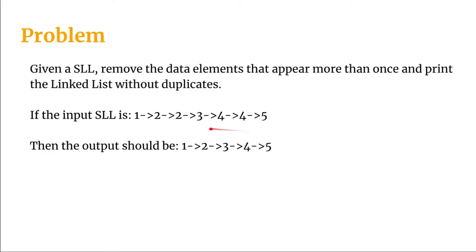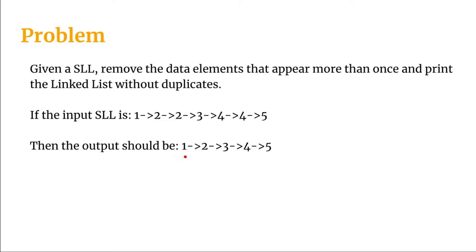If the singly linked list is given as 1, 2, 2, 3, 4, 4, 5, we can see that 2 is a duplicate here because it appeared more than once. Four is also the same. So what we need to do is write a program so that the output comes as 1, 2, 3, 4, 5.